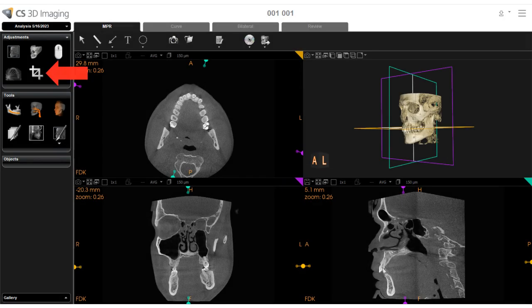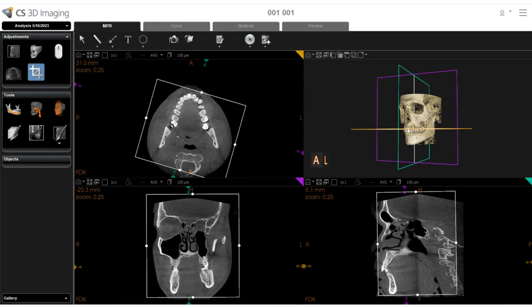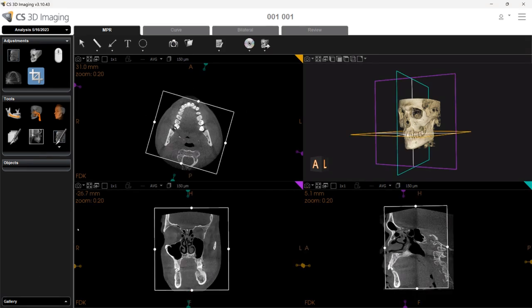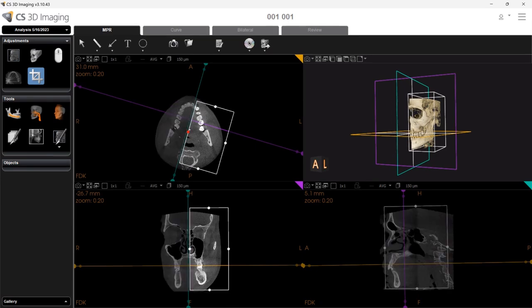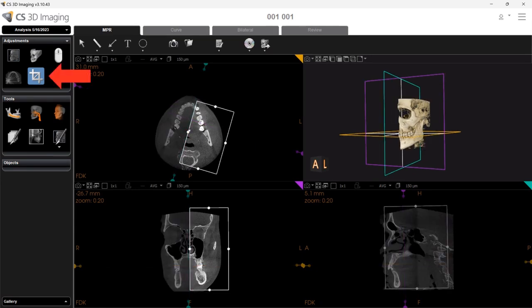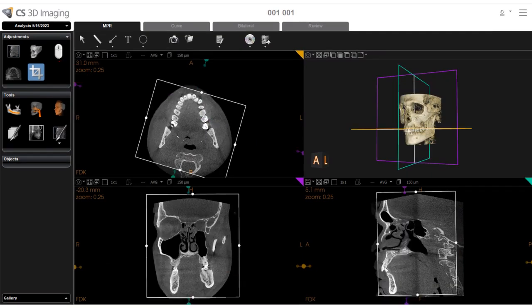The last tool in the Adjustments pane allows you to display white crop boxes on the 2D MPR view screens. Click and drag a white handle, and all other views are updated as you crop the image. Click the cropping icon again to turn off the cropping tool.